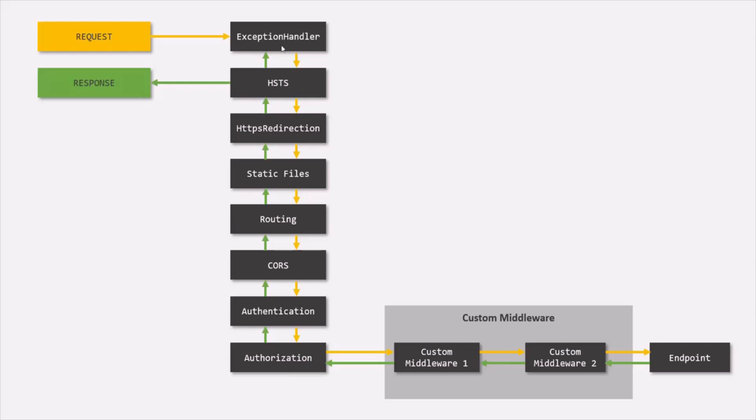And after we have used all built-in middleware, then only we should specify our custom middleware. And after that, your controller endpoint can work.